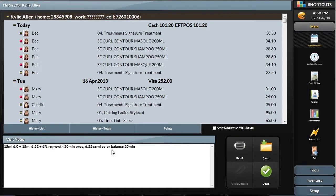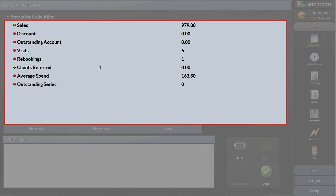You can also see a total view, giving you top-level information about the client, such as the amount the client has spent, number of clients referred and the average spend, among other values.